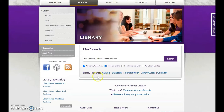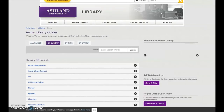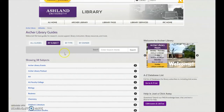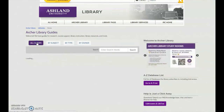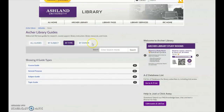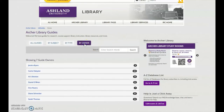Access Library Guides from the Library Resources menu, located below the OneSearch box. Library Guides are presented by subject. You may also view a complete list of all Guides, Guides by Type, or Guides by Owner.